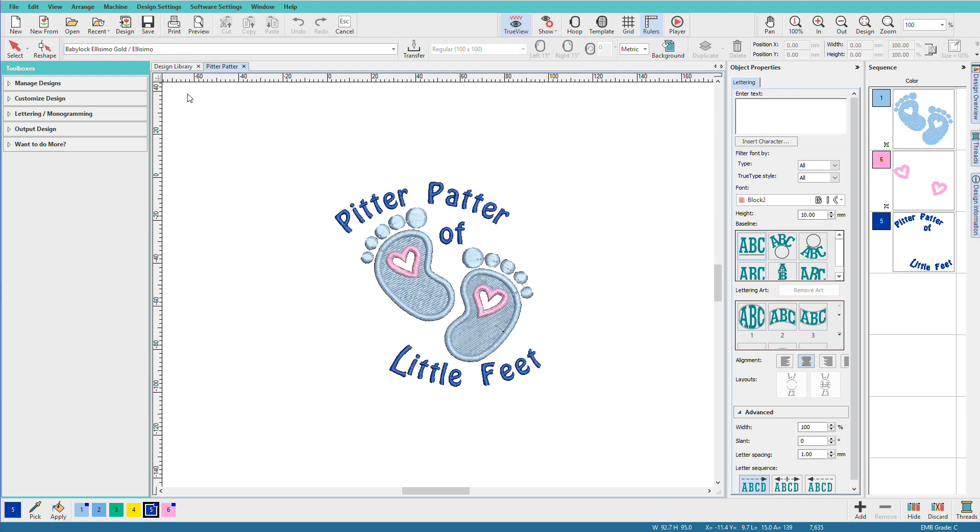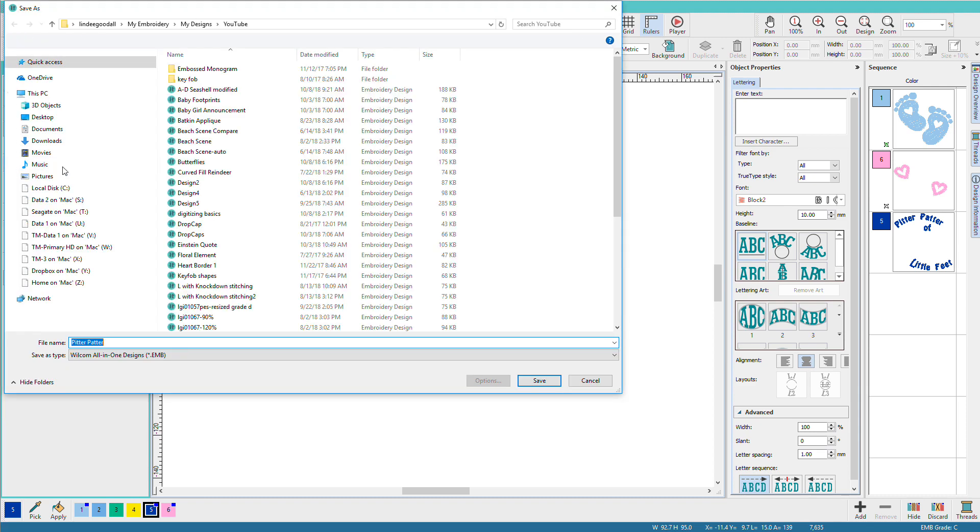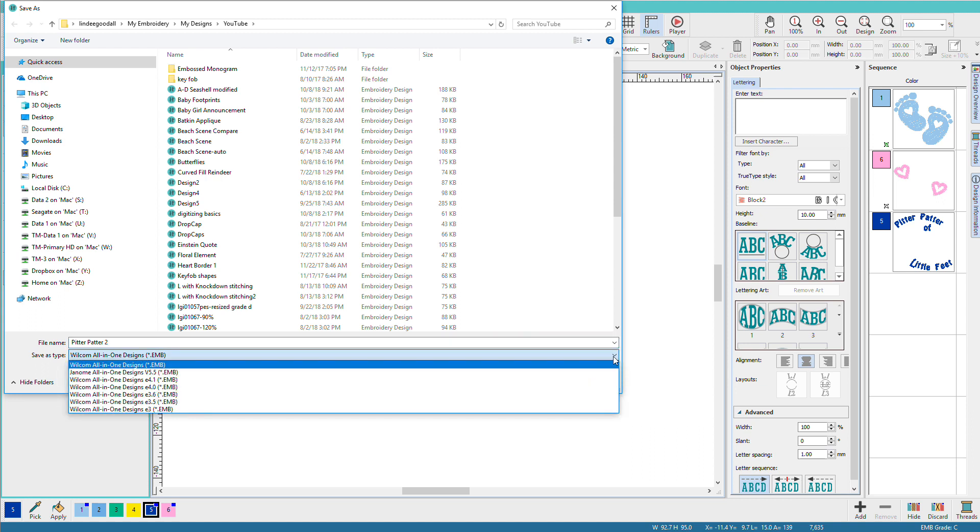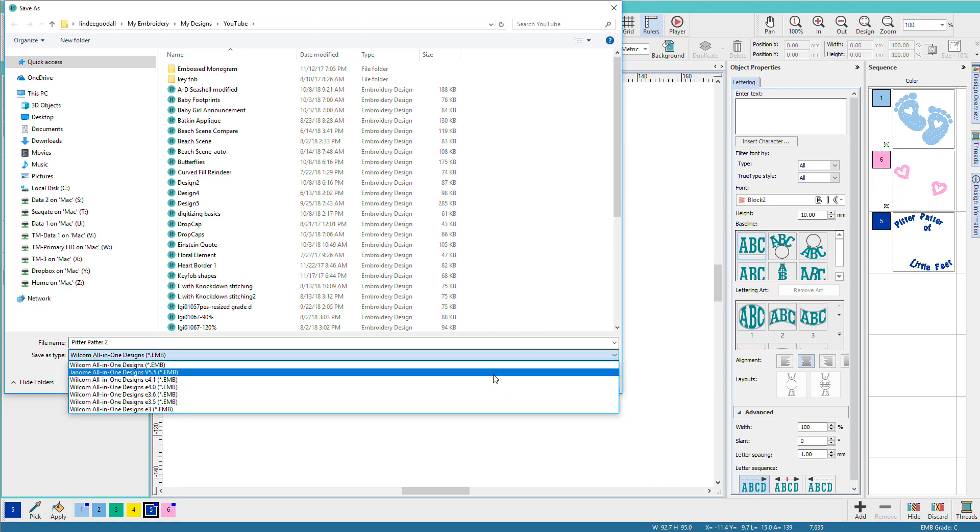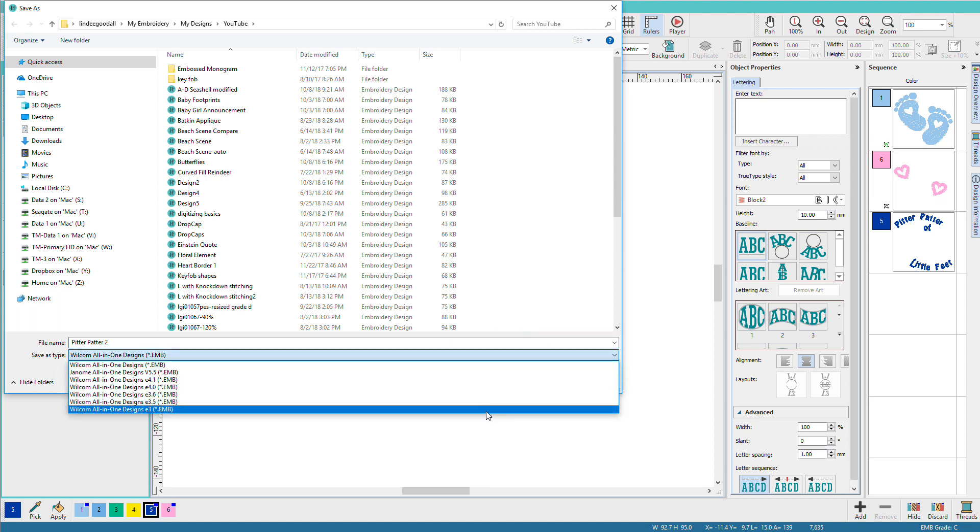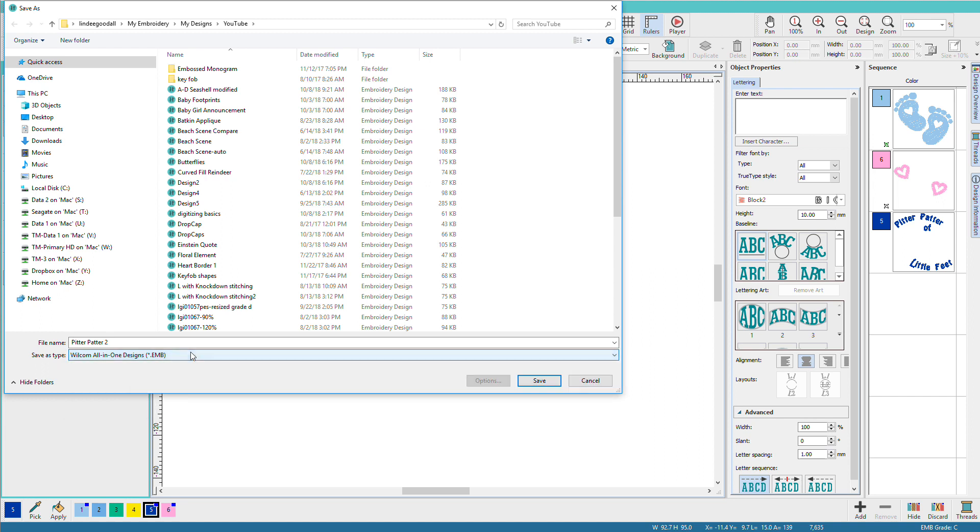Now this design has already been saved previously so if I wanted to do a save as I would go to output design and choose save design as. I'll give it a name. I'll call it pitter patter 2 and I can click a format. Notice that all of these are various EMB formats, different versions. I'm just going to leave it at the first one and I'll click save.